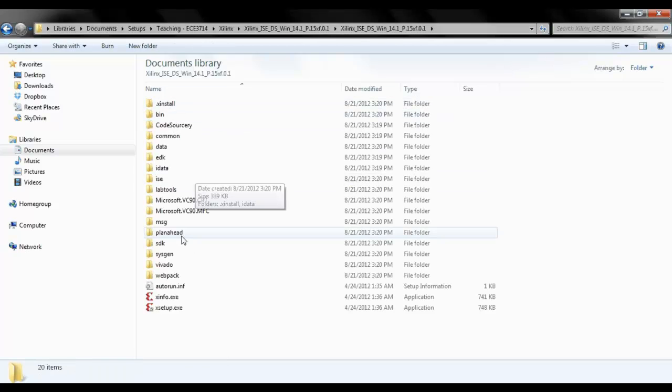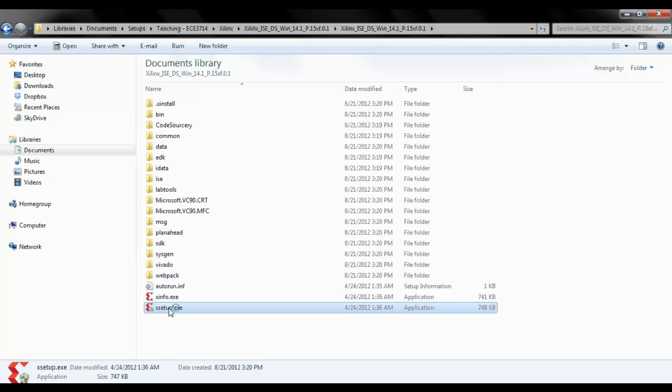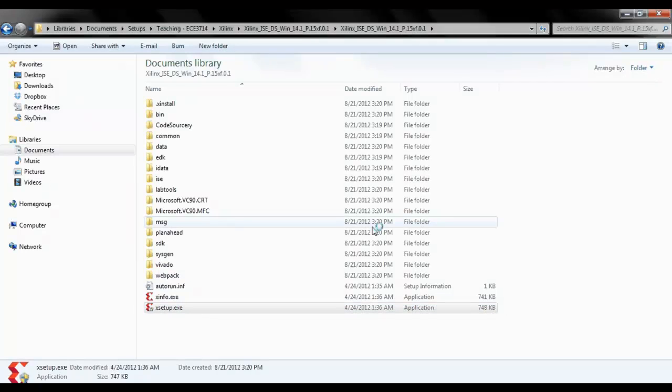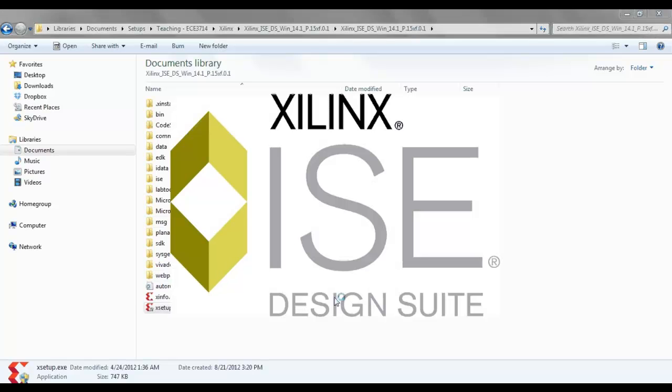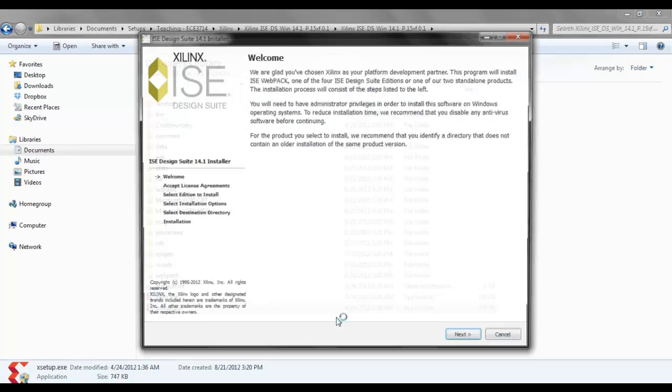Look for a setup file. Here it is. Just double click it, then say yes. And then the Xilinx starts installing. You can download this setup either from my courses or from the location given in the video description.